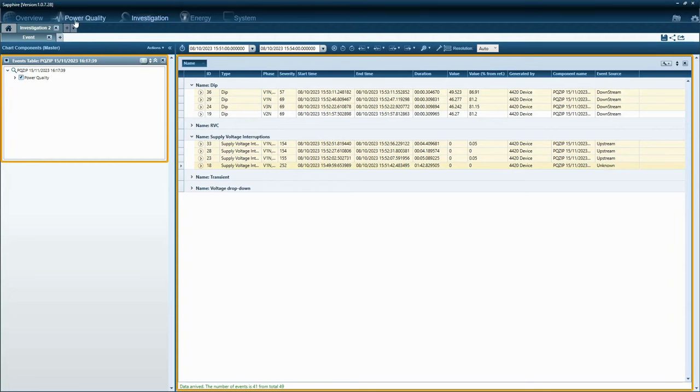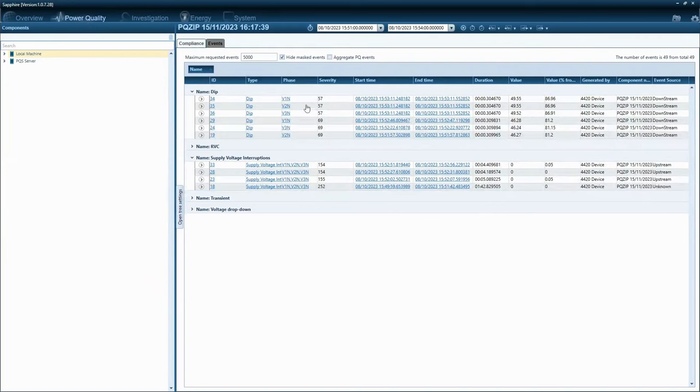Same for the power quality module events.